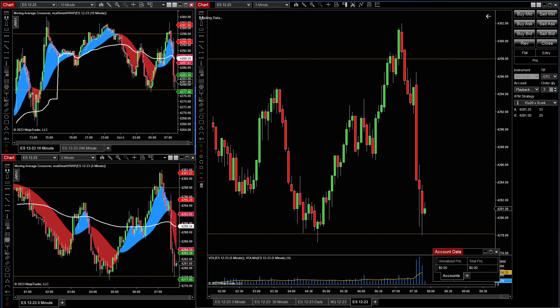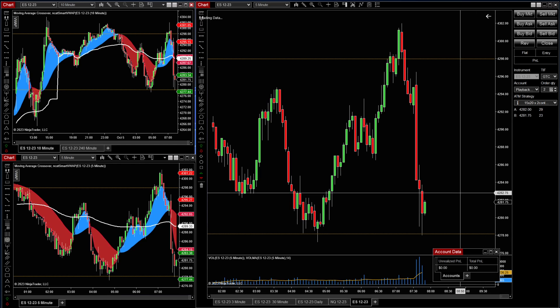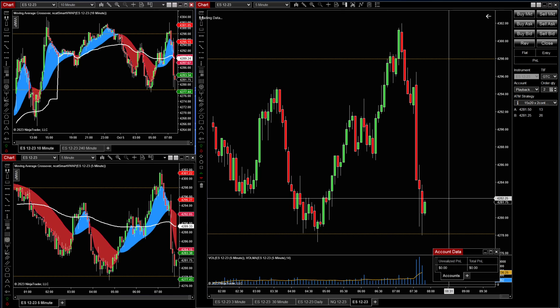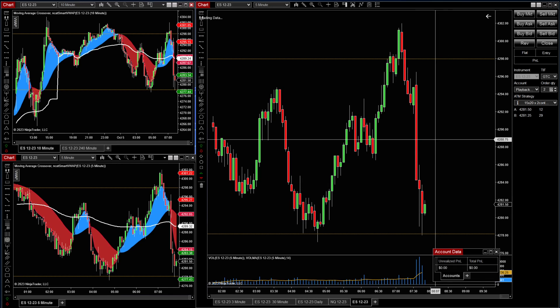In this session, I'm going to show you how to create an ATM strategy to actually create a bracket order in NinjaTrader. It's really simple.